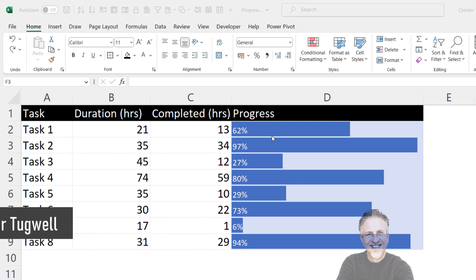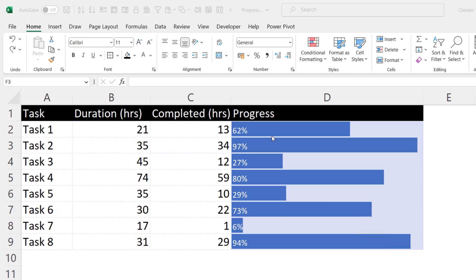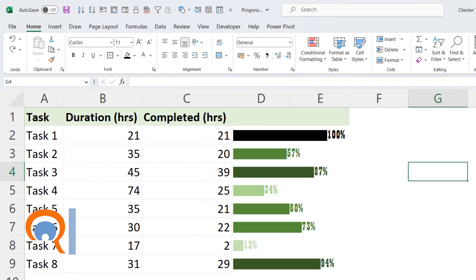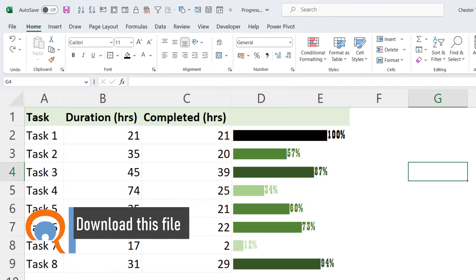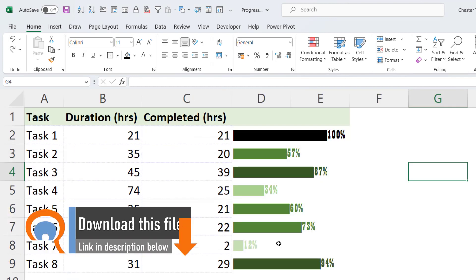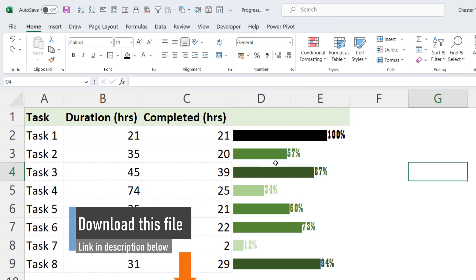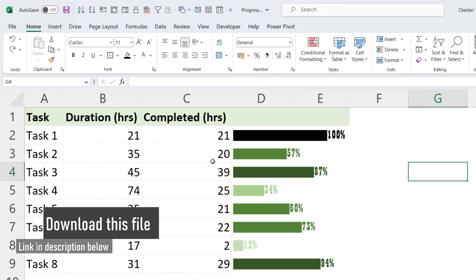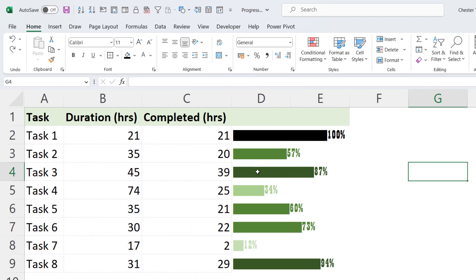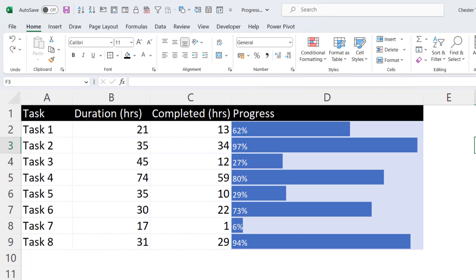The first method is nice and simple and just uses conditional formatting. The second method is slightly more involved, but it does allow you to show your bars in different colors. So here I've got 100% shown in black, and the darker the green, the more the task is completed. Okay, let's go back to this first method and see how it can be done.